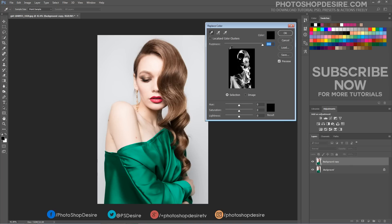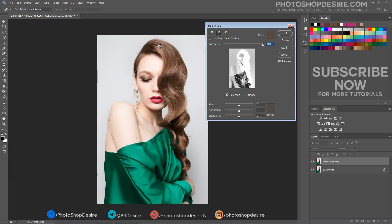Click the colors you want to select. Shift-click or use the plus eyedropper tool to add or select more colors. You can click the colors in either the image itself or the preview window. The goal here is to catch as many shades of the hair color as possible.